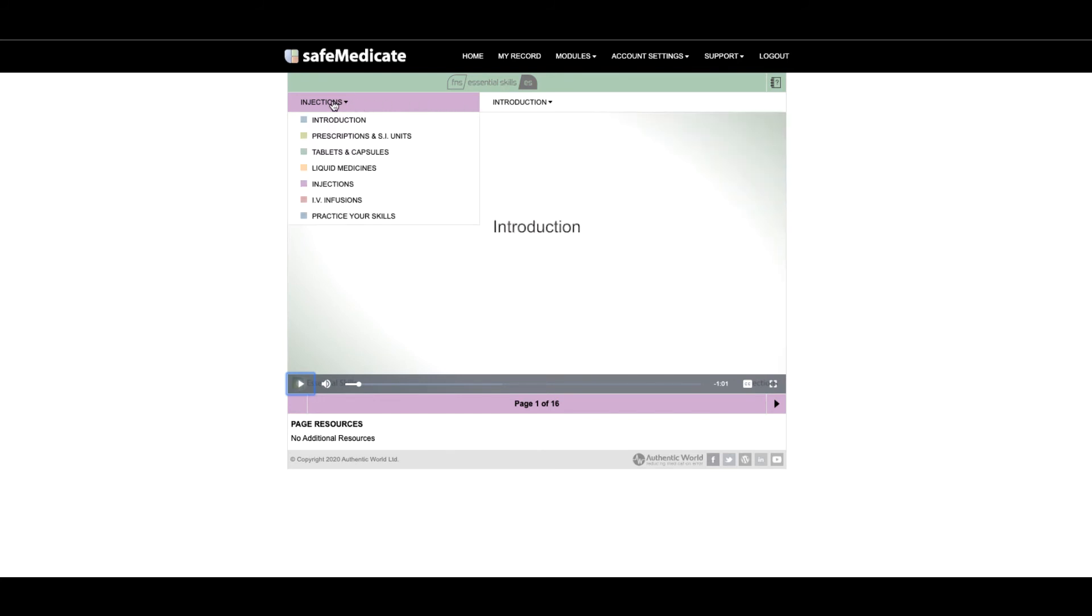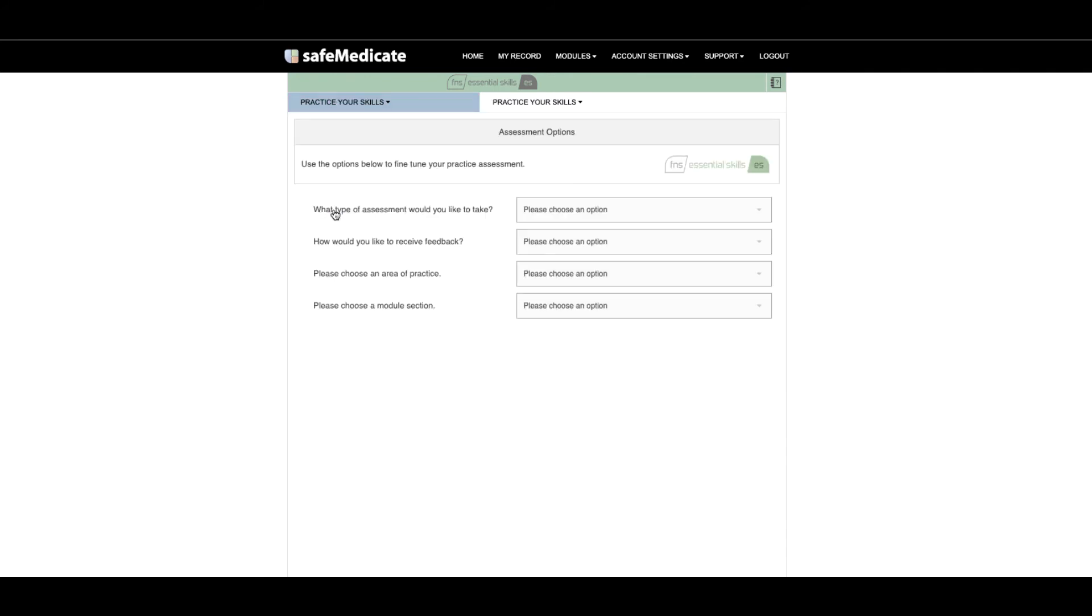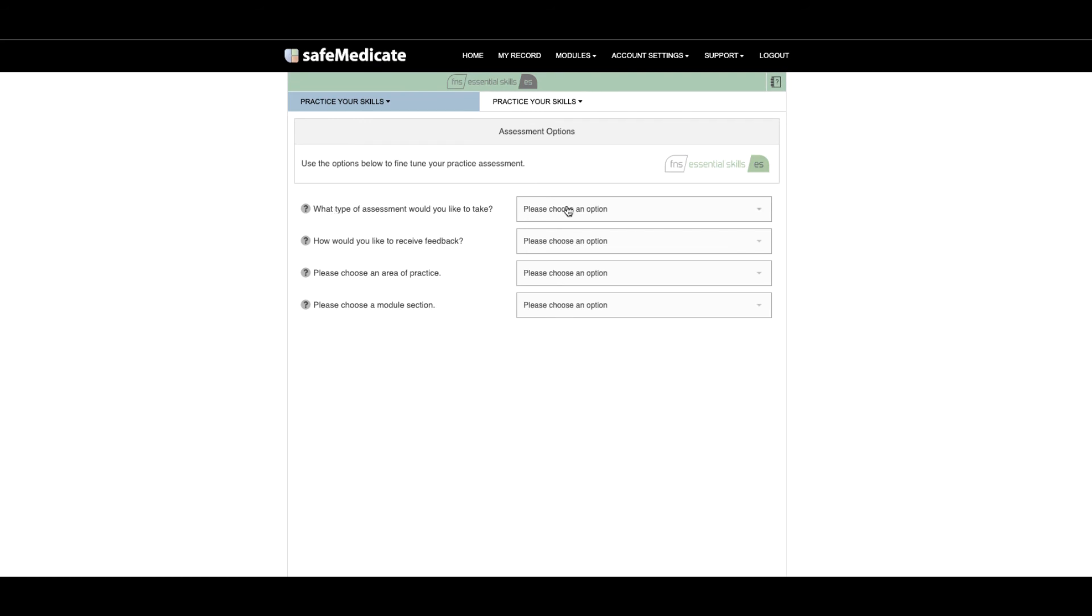Under the left-hand drop-down menu you will find Practice Your Skills. Clicking here will take you to a self-administered assessment page where you can set up the assessment depending on your requirements at the time.